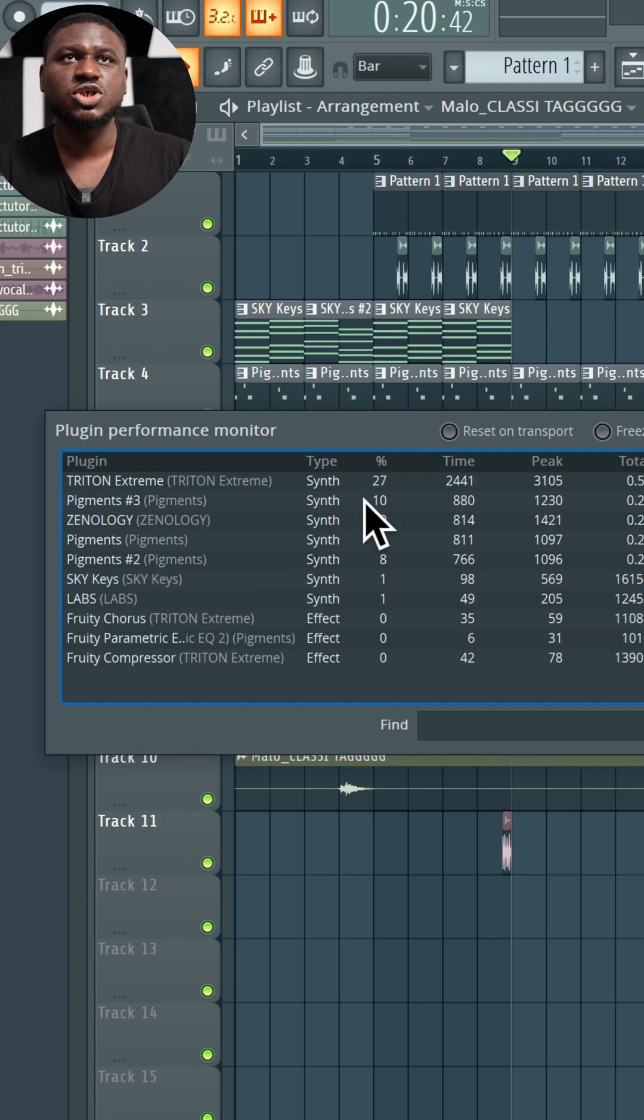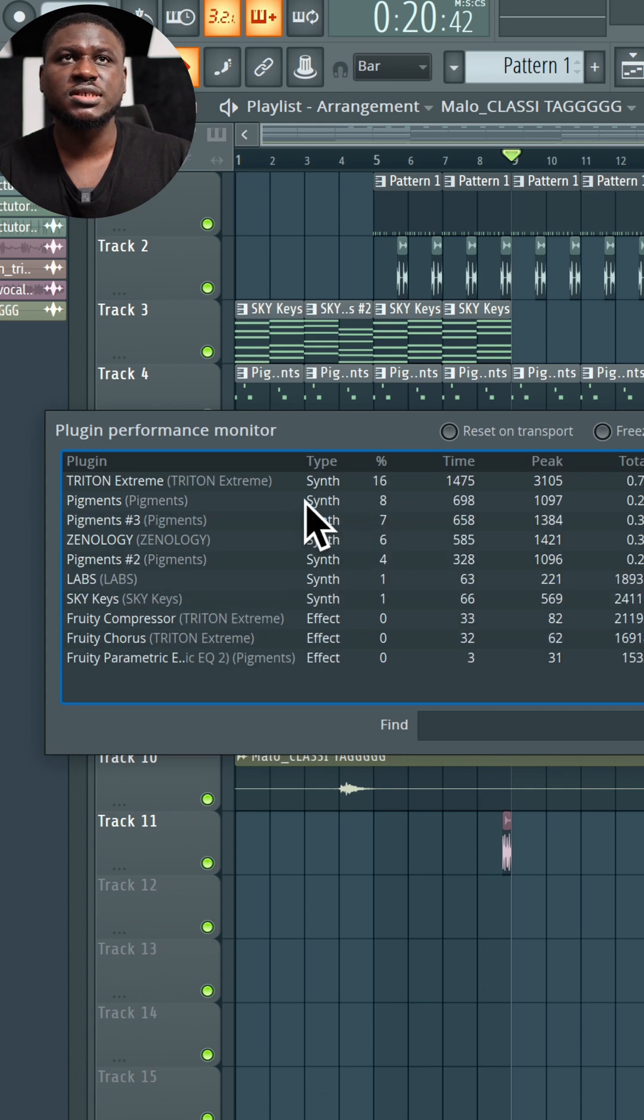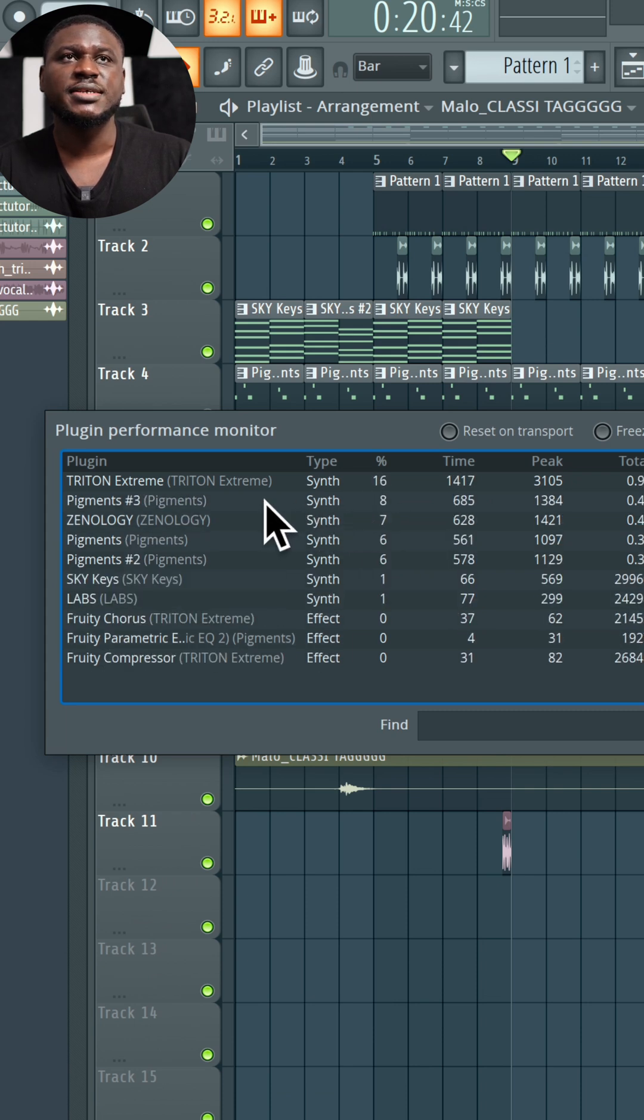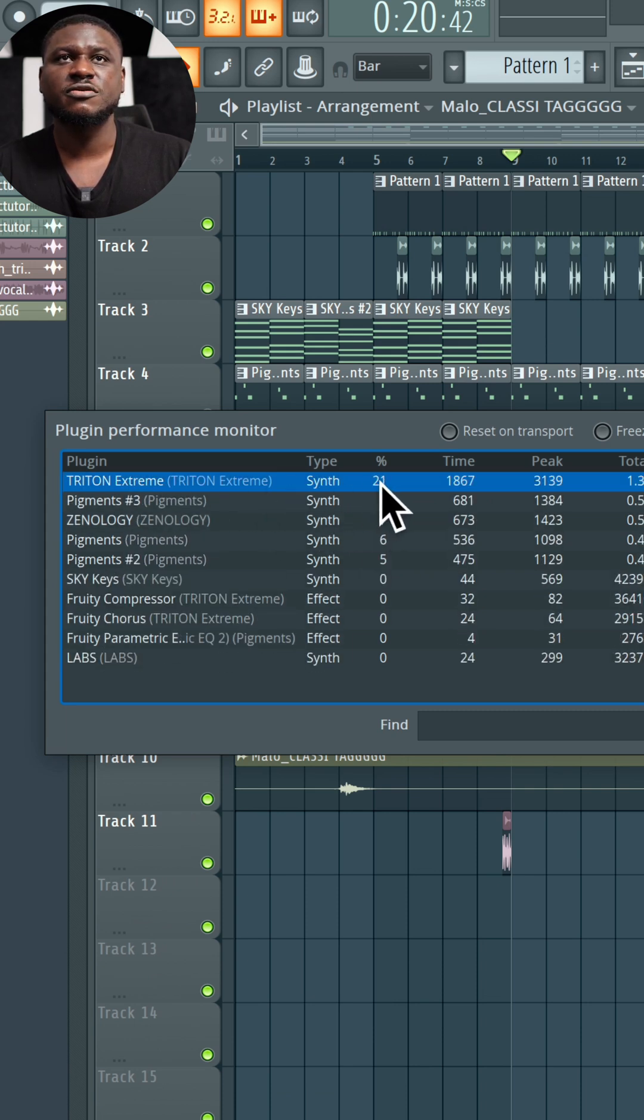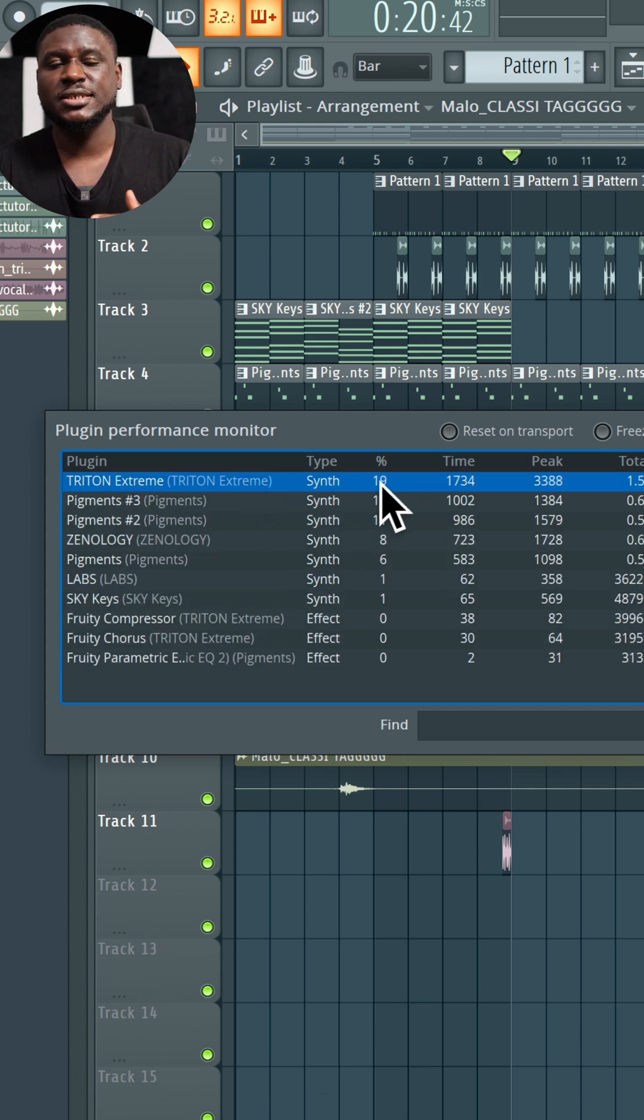And this will show you the plugins that are using the most CPU. For example, you can see Trillian right here, which is taking 15% of my CPU.